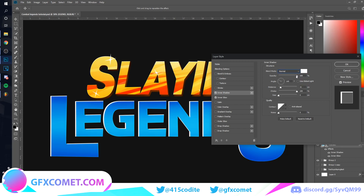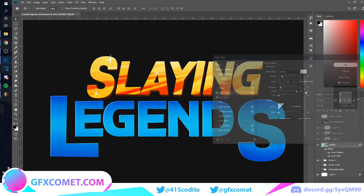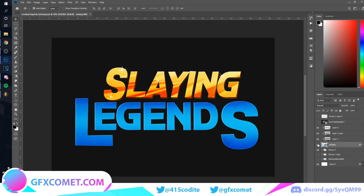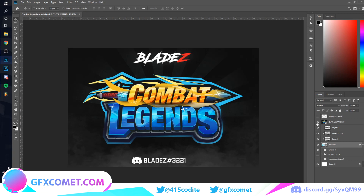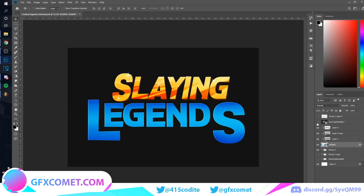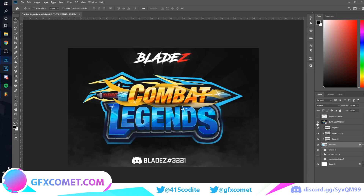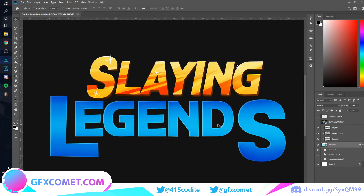Let me see what it looks like in Normal. Just something like that — that works. On this logo, the font choice is a lot better on this one.